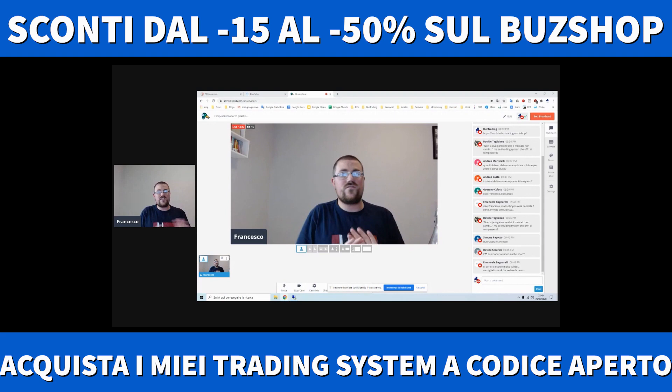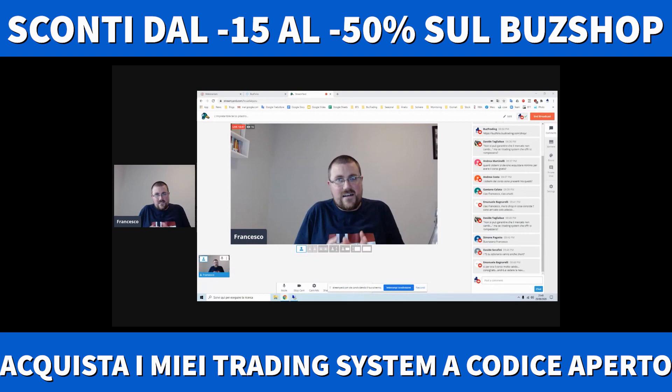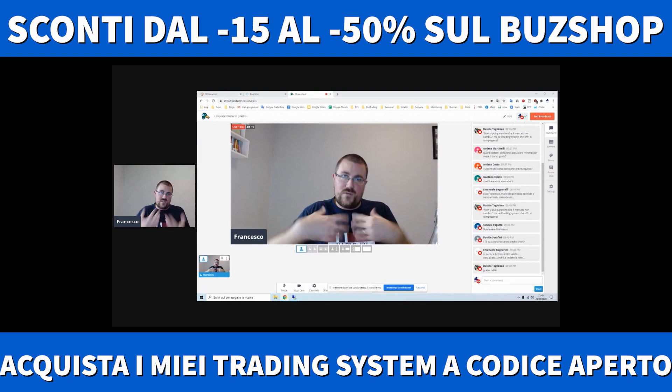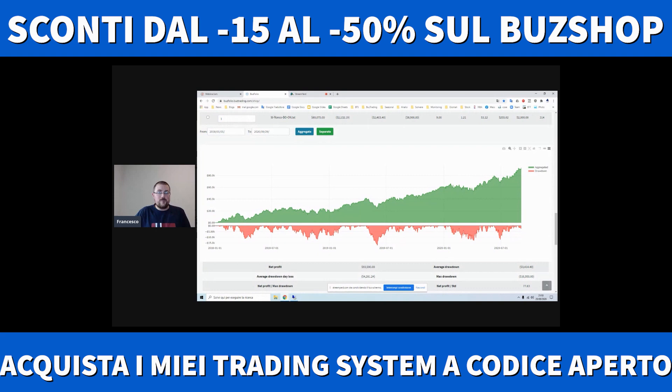Christian Franchi chiede: si possono ottimizzare come i B Composer? No, sono fatti e finiti. Potete farci quello che volete, ma sono completi: sono trading system che già sto trattando live. Potete prendere quel codice e fare quello che volete senza alcun problema, però sono fatti e finiti.